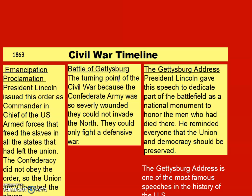The Confederates had been winning, but the Battle of Gettysburg is where it really turned around and the Union started winning more and more.